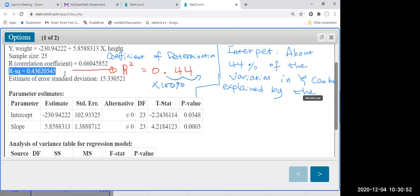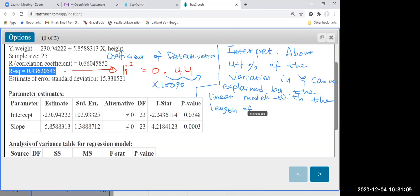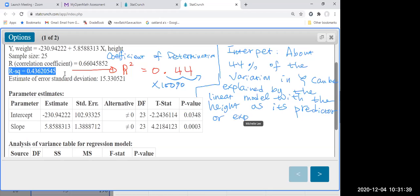44% of the variation in Y can be explained by the linear model with X, which is height. Height is our X variable — we call it the predictor or explanatory variable.